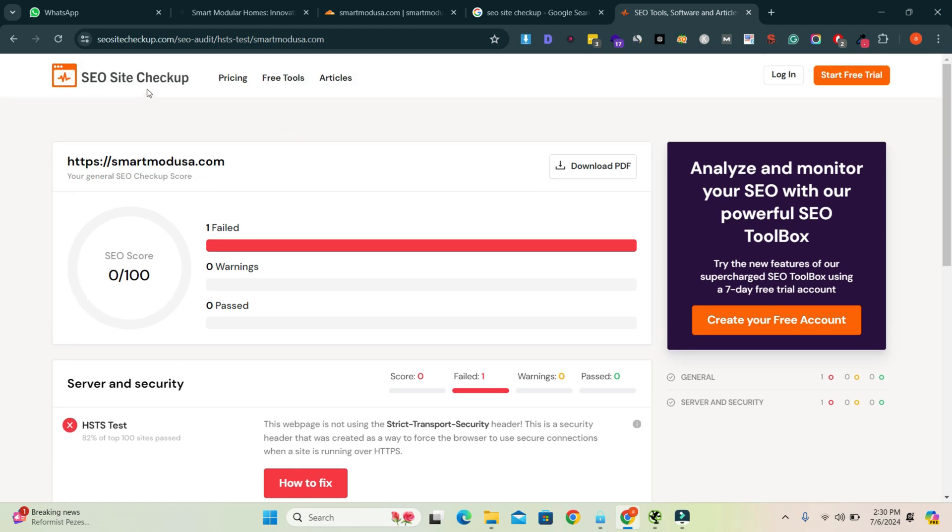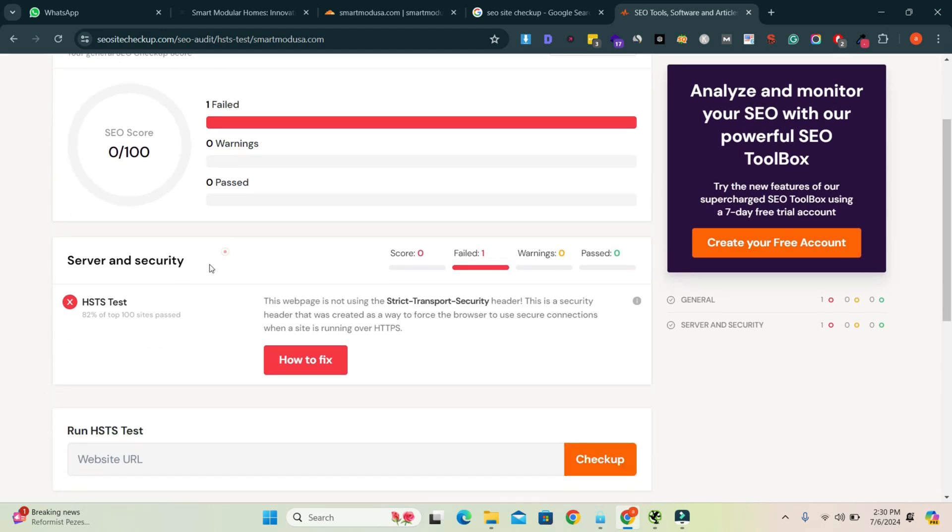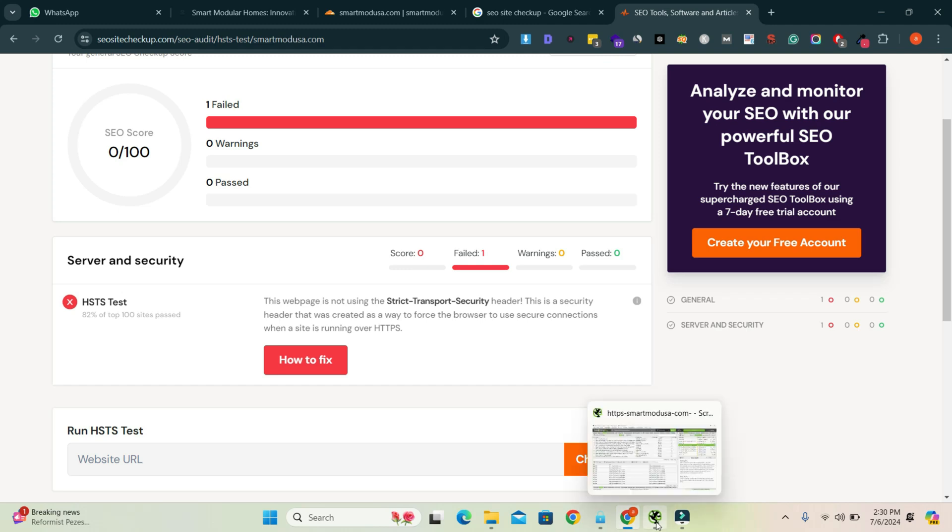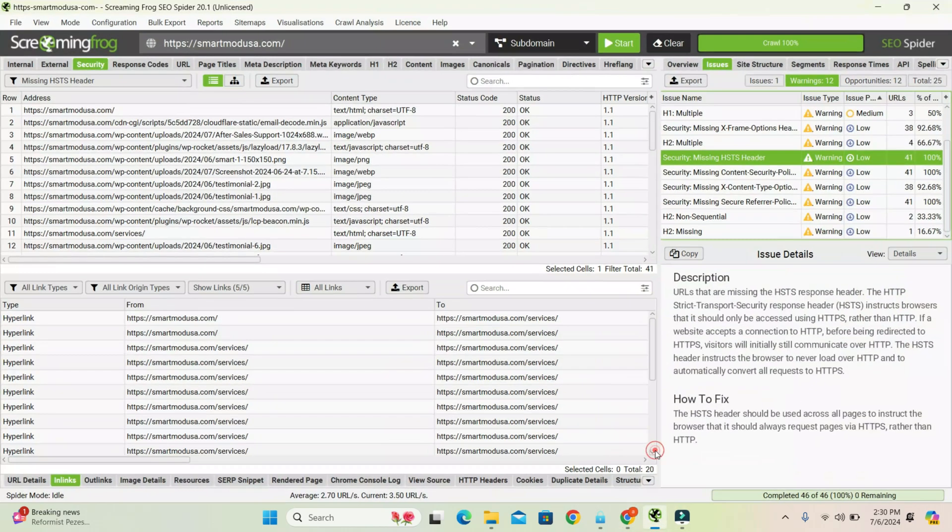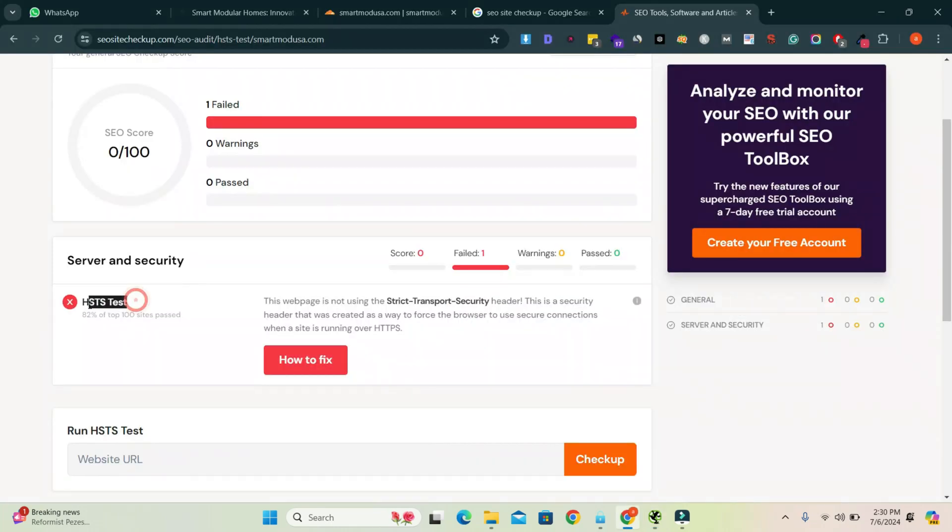I'm using the SEO site checkup tool and here is the error: HSTS test. If you check your Screaming Frog tool, let me show you, here is the error: security missing HSTS header. These issues are the same.